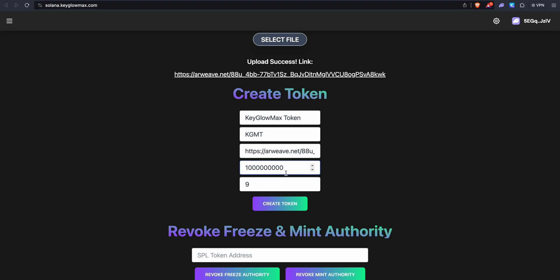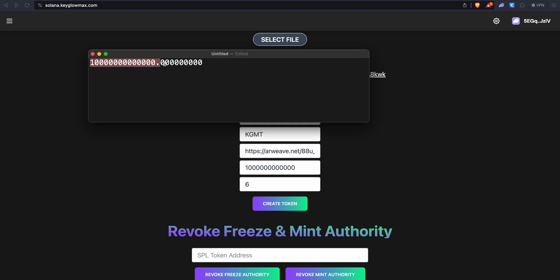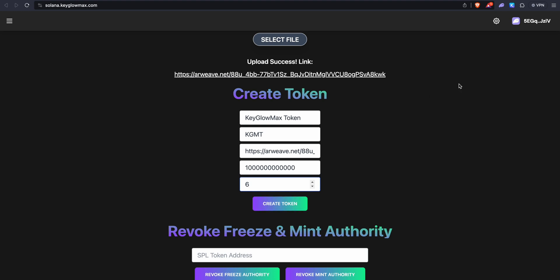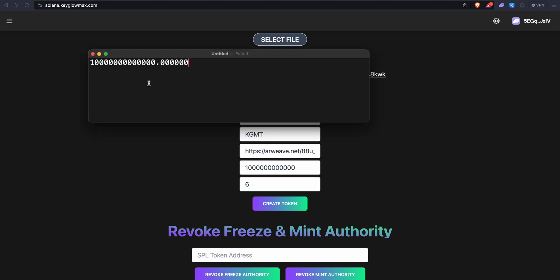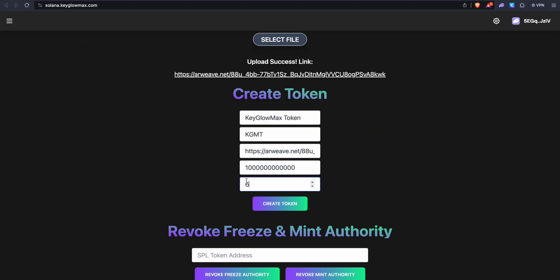If you want a one trillion supply, you want to reduce the decimals by three as well — so keep the decimals as six. This is very important for beginners because they put in one trillion here, mint it, don't check the transaction, and in their wallet there's only like 3.5 or 3.6 billion. So make sure it doesn't have too many digits. The thumb rule is: if you have one billion, keep decimals at nine. If you want to increase by one more zero, just reduce the decimal by one. So let's mint one trillion with six decimals.